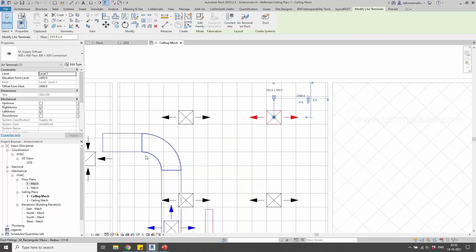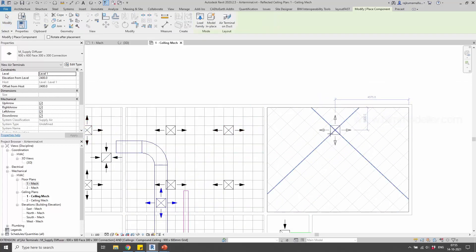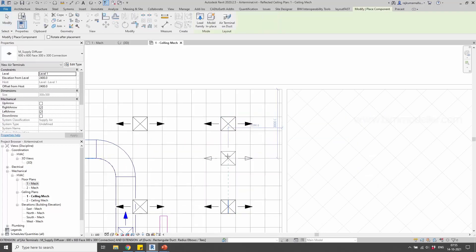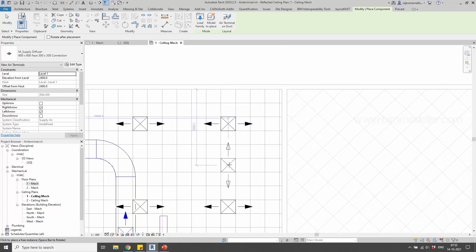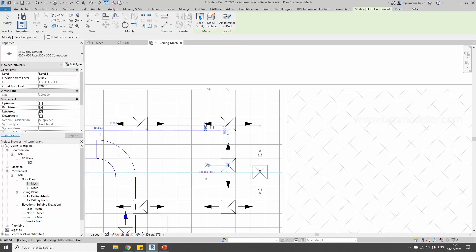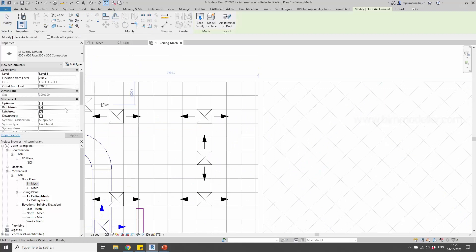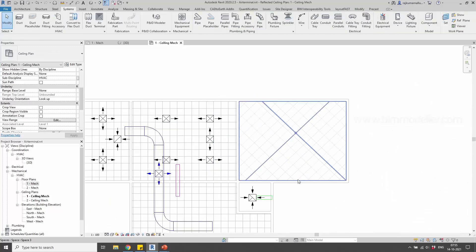We can create another air terminal with different directions. If I try to create the same, I can rotate it using the Space key — press Space and the air terminal rotates. If I want to place it in a specific direction, I can place it like this.